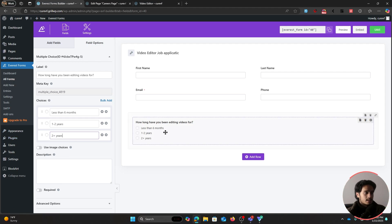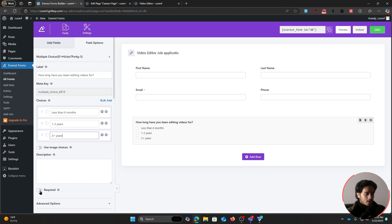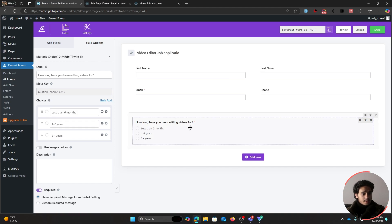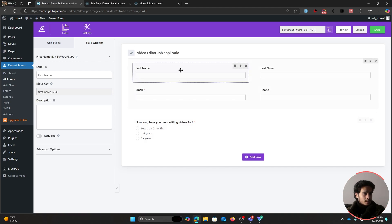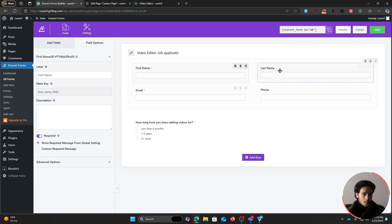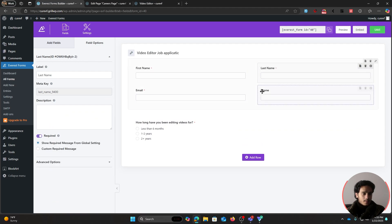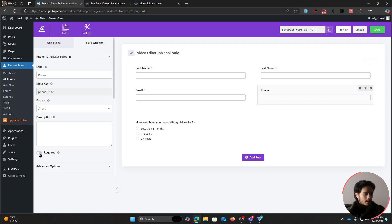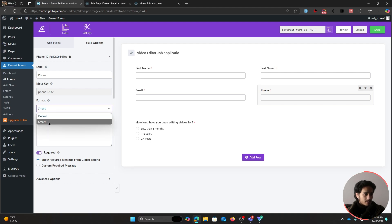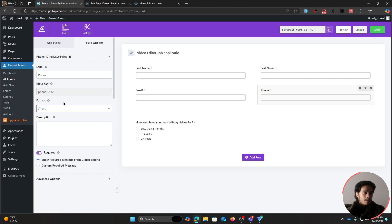Make this field required so people can't submit the form without filling it out — just click the required toggle. You can do the same for all the other fields: make the first name, last name, and phone fields required as well. For the phone field, always have the smart format enabled, which allows people to fill out the phone number in their local format.